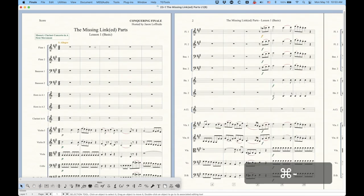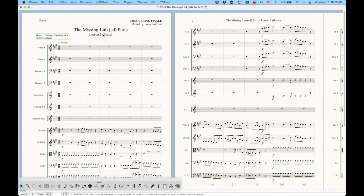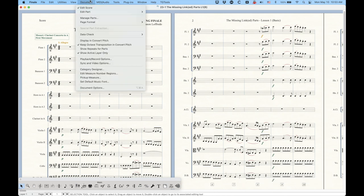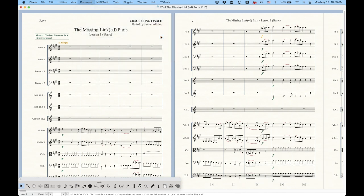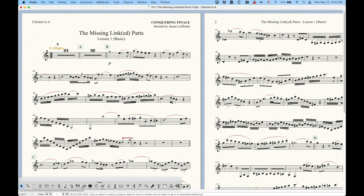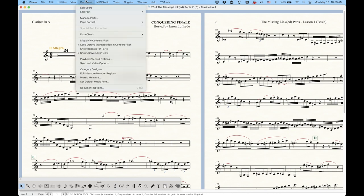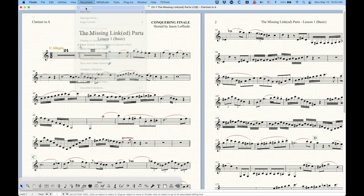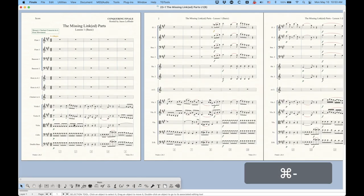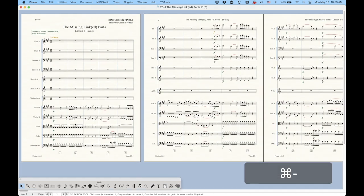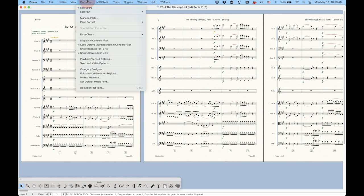Now another thing to note is that the linked parts themselves, for obvious reason, will always appear in their transpose key. So if I go to my clarinet in A part here, you'll see obviously this is in the key of C. In the score, your clarinet is still in the key of C, which means that this is a transposed score, but in Finale we do have the option of displaying a concert key score, and the way we do that is to go into the document menu again, and there's an option here called display in concert pitch.